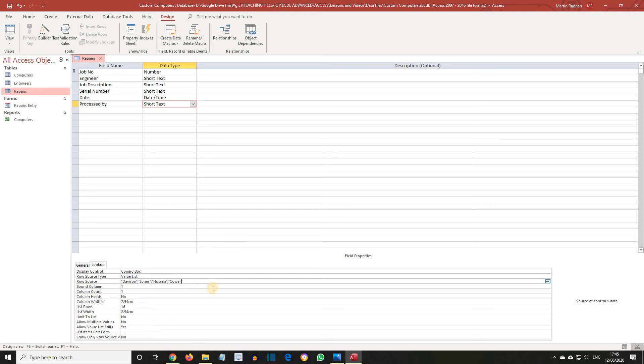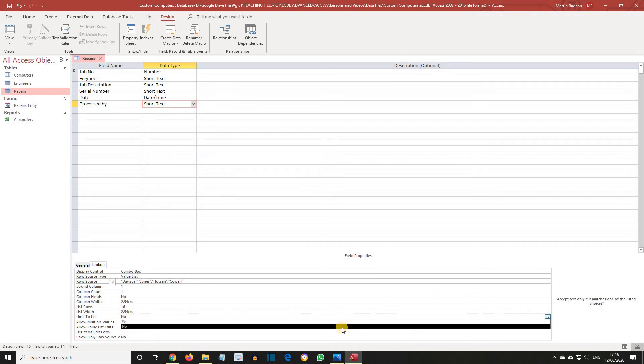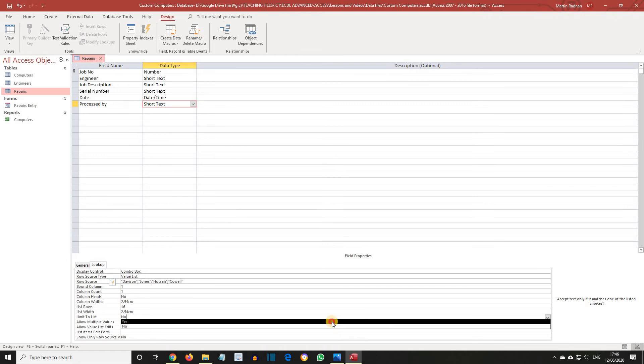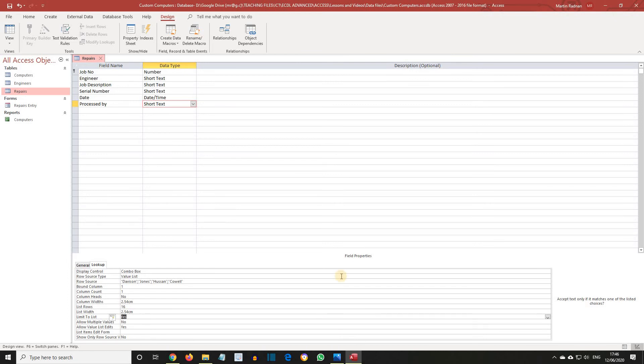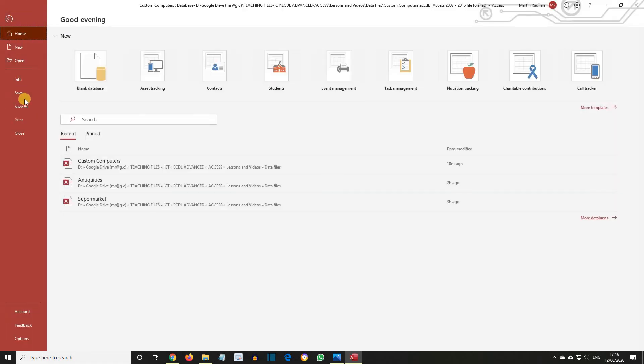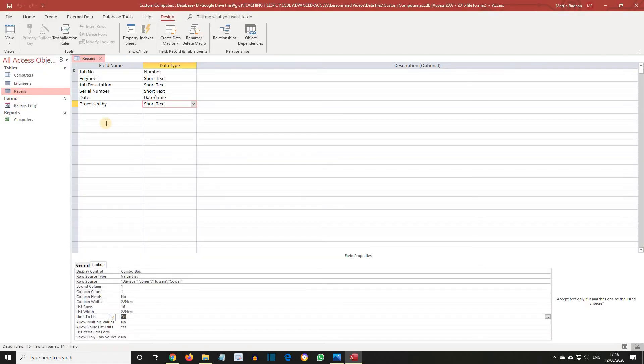Change the Limit to List option to Yes. Save the changes to the table, and then switch back to Datasheet View.